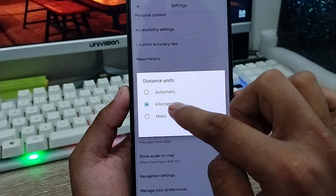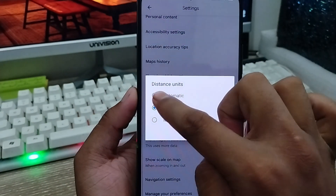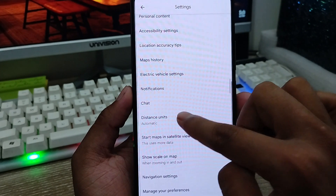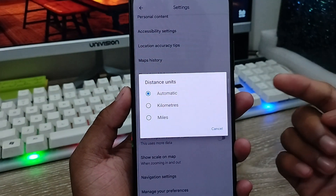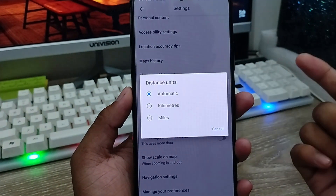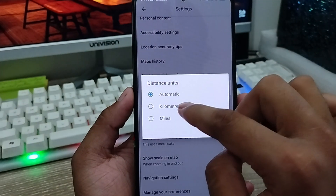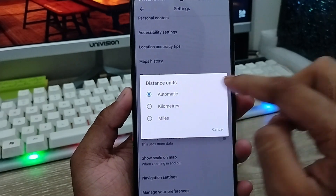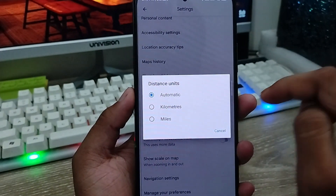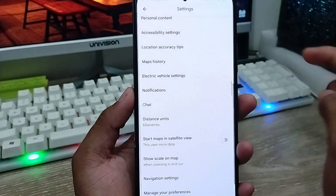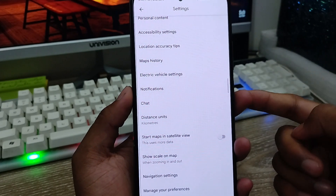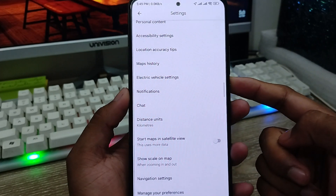There are going to be three options here — the first is Automatic, the next one is Kilometers, and the last is Miles. You choose whichever suits your country. My country uses kilometers so I'm going to tap Kilometers. You can also choose Automatic or Miles if needed.